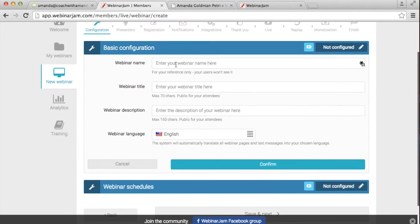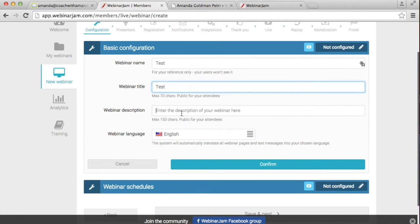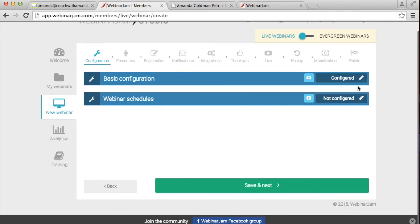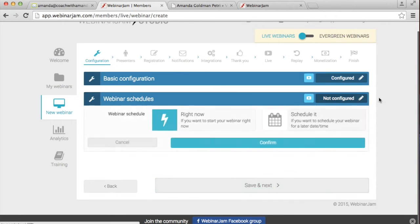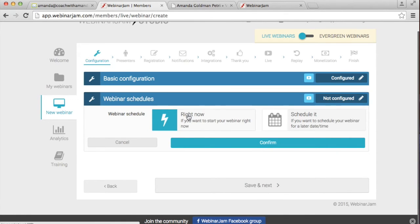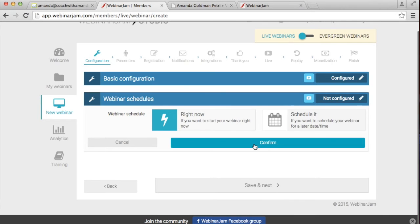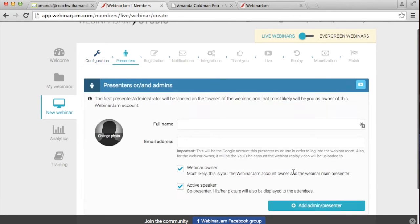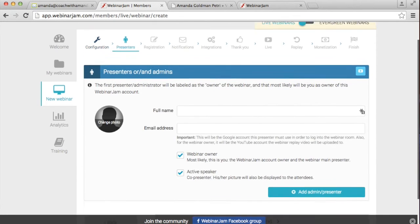So I'm just going to call this test webinar, test webinar, test description. I'm just going to set it to happen right now so that I can show you how to do it live. So I'm going to confirm that it's right now and go to the next.